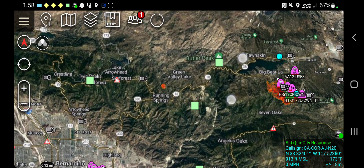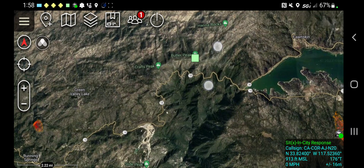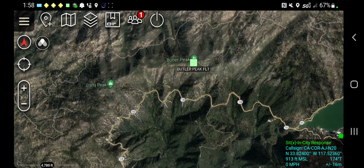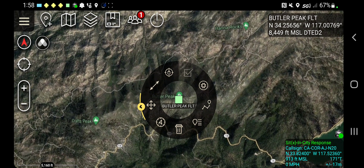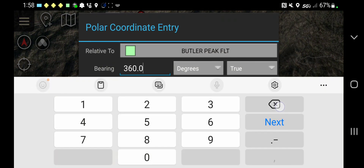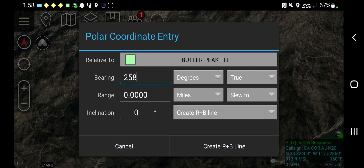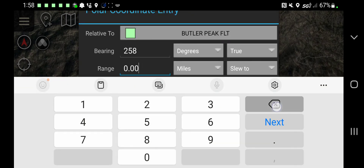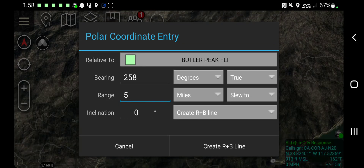So the first thing we'll do is we'll go over to Butler Peak and click on it, and you'll get the radio menu. About the seven o'clock position, you'll get the polar coordinate entry tool. Click on that. The first thing we're going to do is enter the bearing off it. So from Butler Peak, they're reporting at 258 degrees and a range of five miles. They see a smoke.